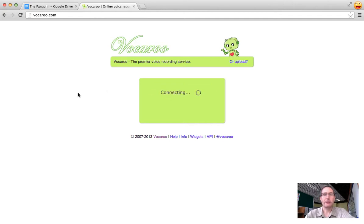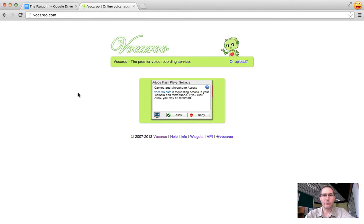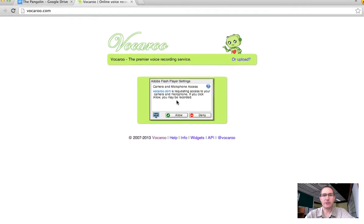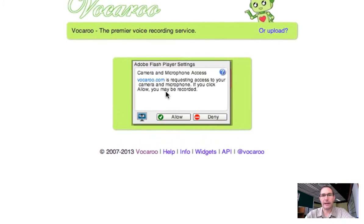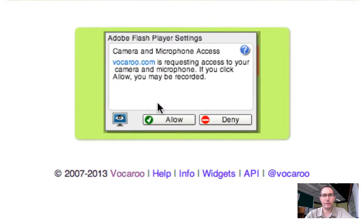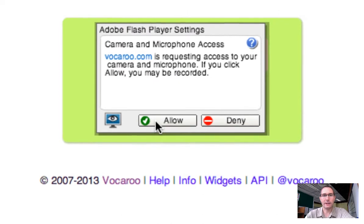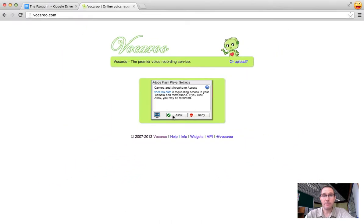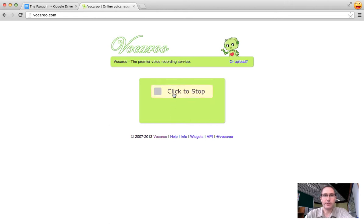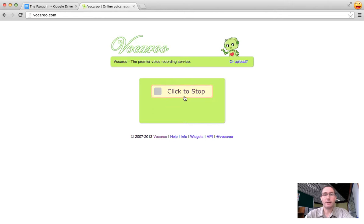After you click on click to record, Vocaroo is going to ask if it's okay to access your camera and your microphone. Always click allow, but be prepared—after you click allow, that's when you are actually recording. So I click allow and you can see I'm already recording, so you're just going to be talking until it's time to stop.